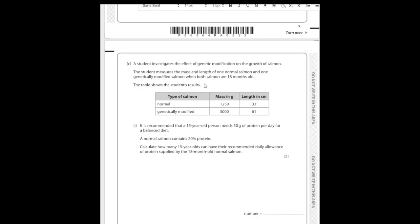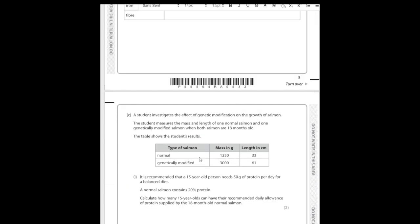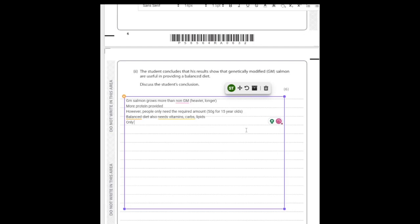Here are common discussion points for IGCSE Biology when evaluating a study. First: how many organisms were used? Only one normal salmon and one GM salmon were measured — no repeats, no average. Can that be representative of every salmon? No. What if that one normal salmon was extra small or the GM one was extra big? Since it's only one trial with no repeats, the data isn't reliable, which immediately undermines the conclusion.